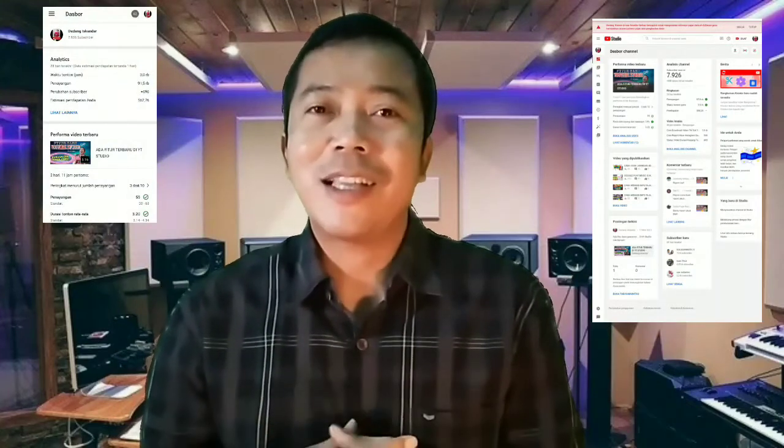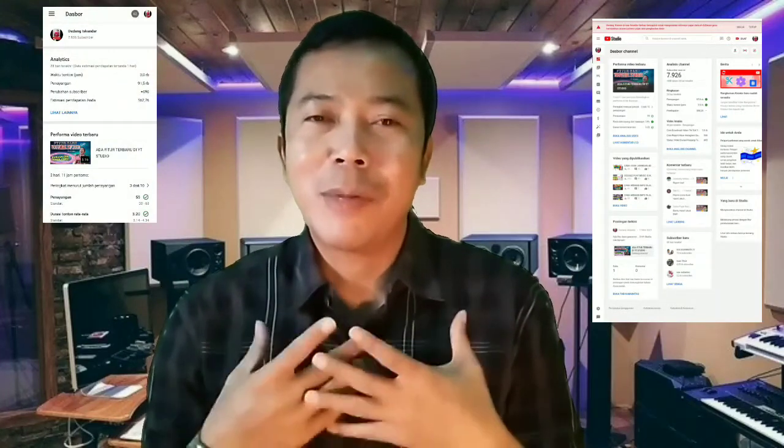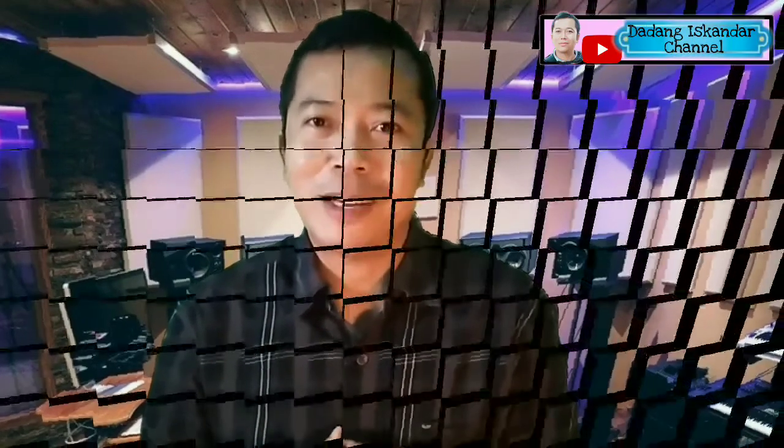Di video ini saya akan membagikan caranya agar kalian bisa mengakses YouTube Studio melalui Google Chrome. Tapi sebelumnya silahkan di subscribe dulu channel saya dan tentunya jangan lupa untuk dinyalakan loncengnya agar kalian bisa mendapatkan notifikasi ketika saya mengupload video yang baru.